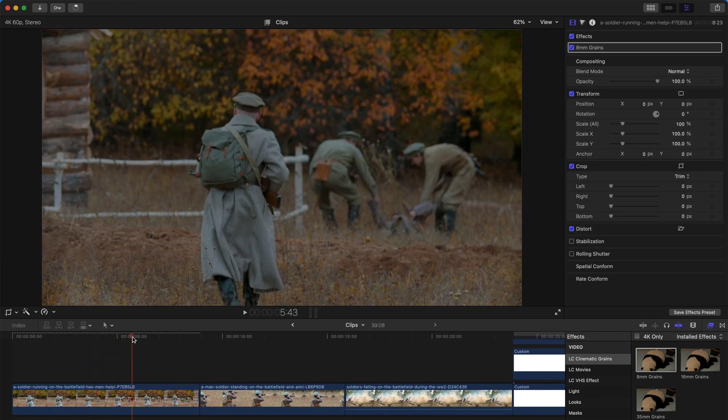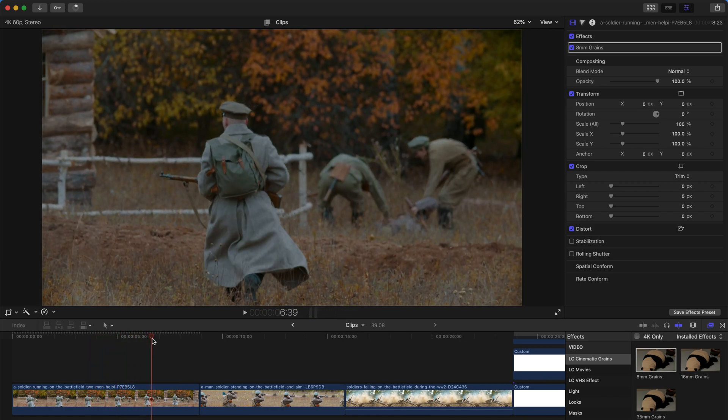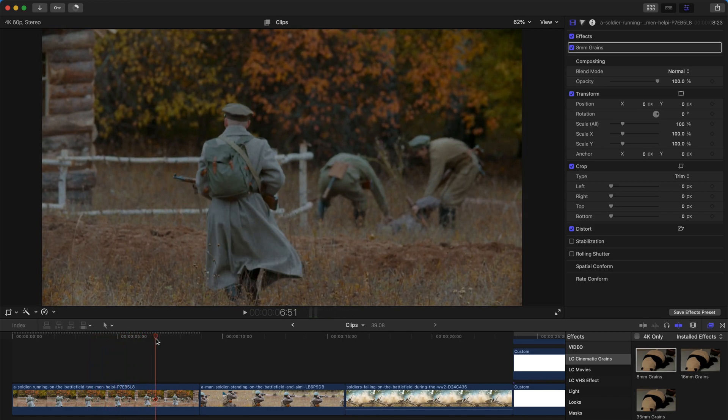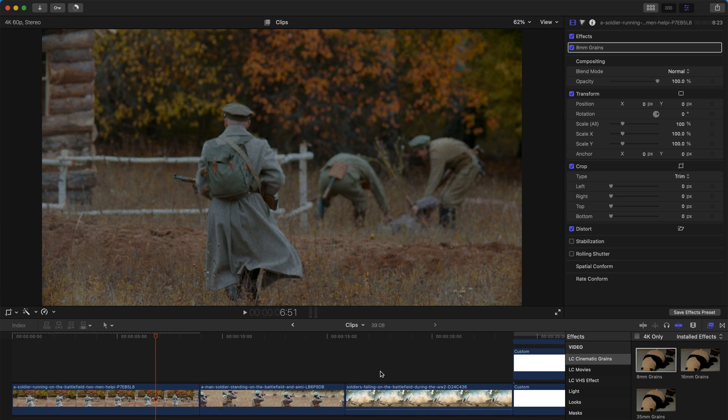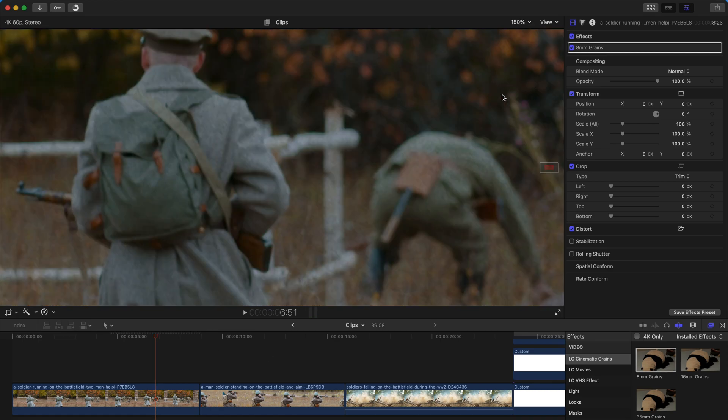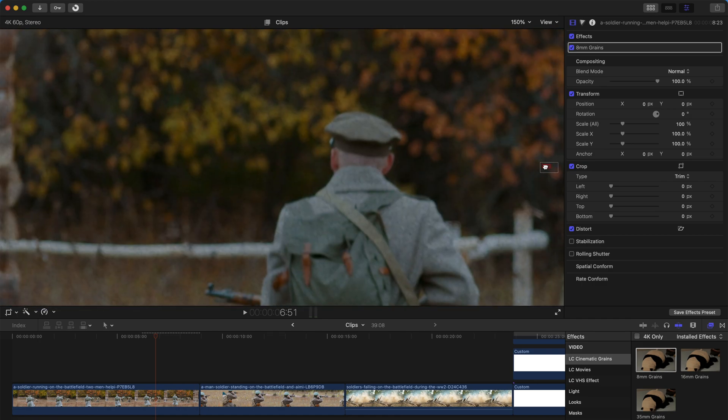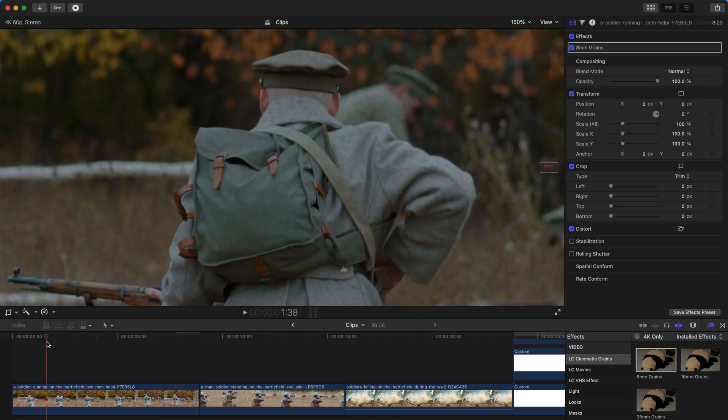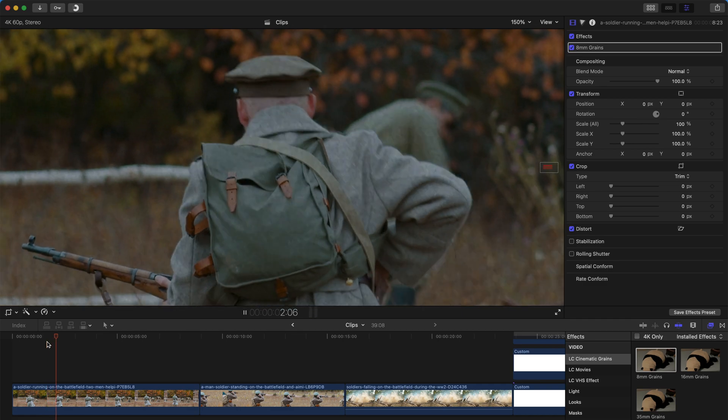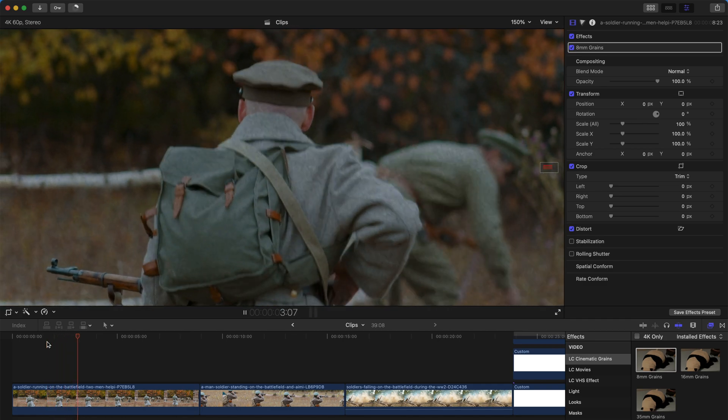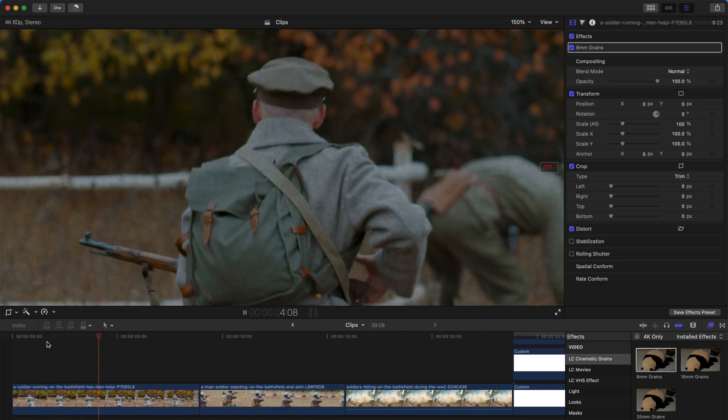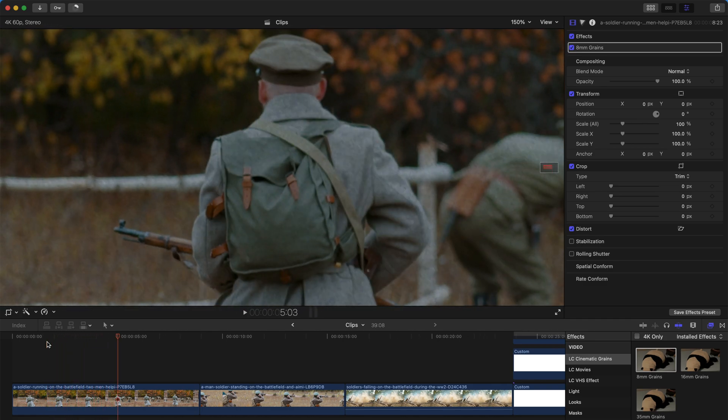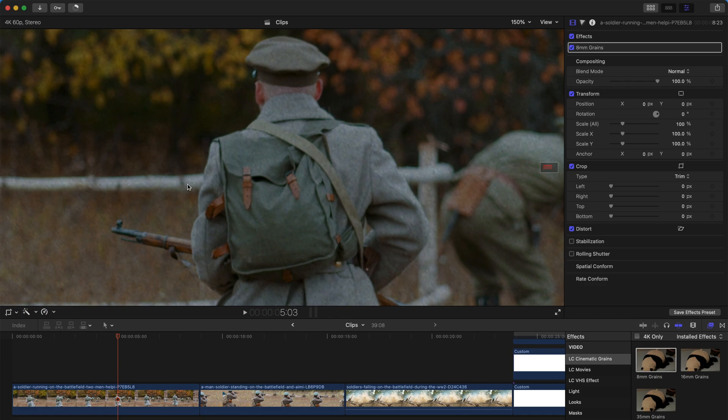Instantly you can see there's a really grainy feeling. These 8 millimeter grains are actually meant to be seen, so you don't really need to enlarge them, but just for the sake of showing you, I'm gonna enlarge this viewer to 150%, and you can see that the entire image is very grainy.